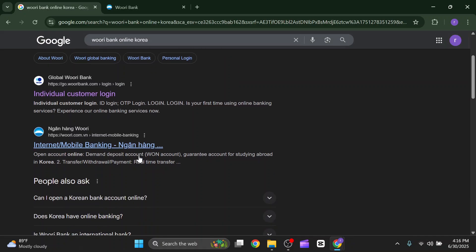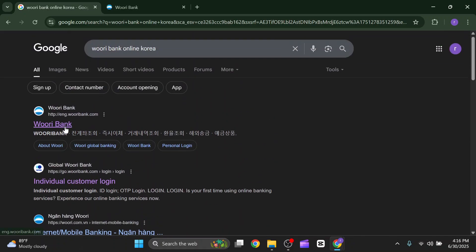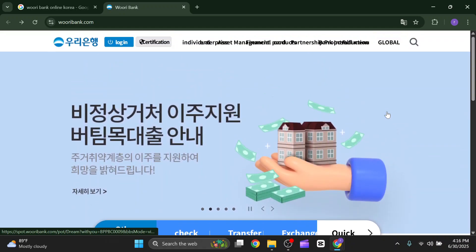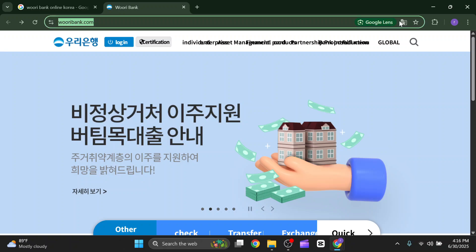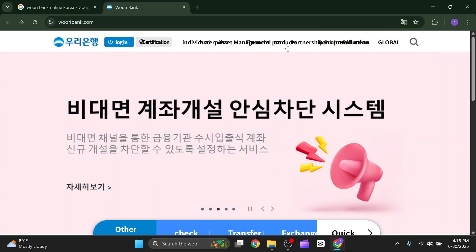As you can see, there are multiple web links. You just have to simply click on Uribank.com and you will be redirected to the original official Uribank online banking website. After coming here, you will see all the words are in the South Korean language.